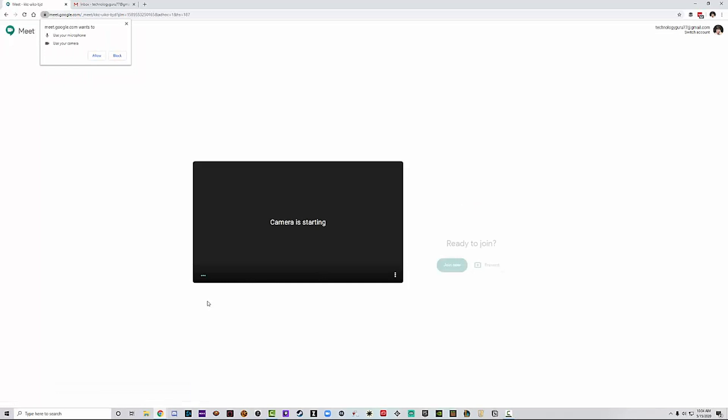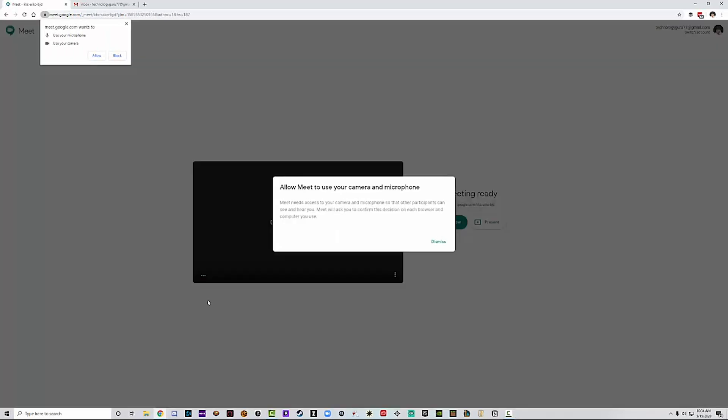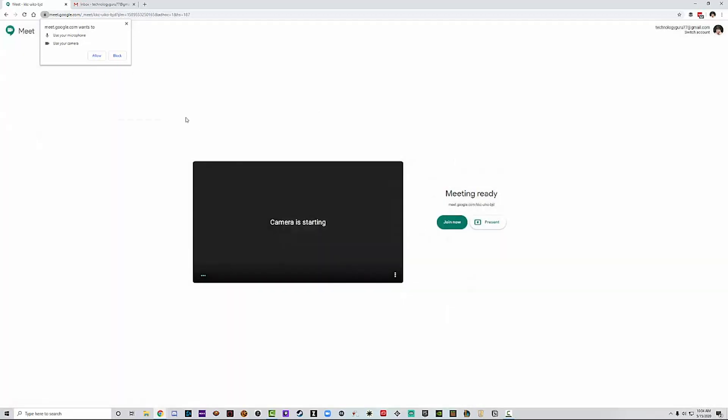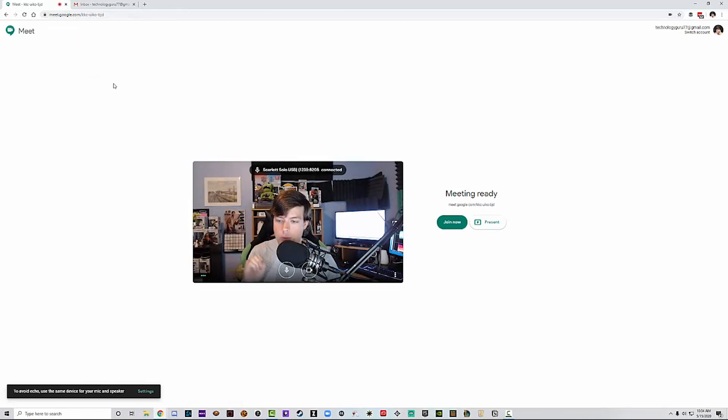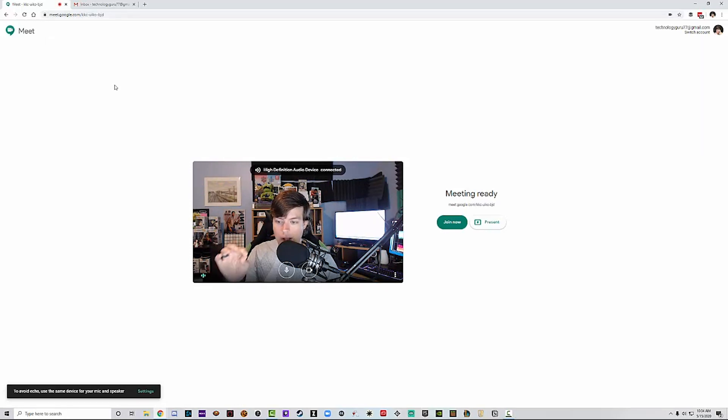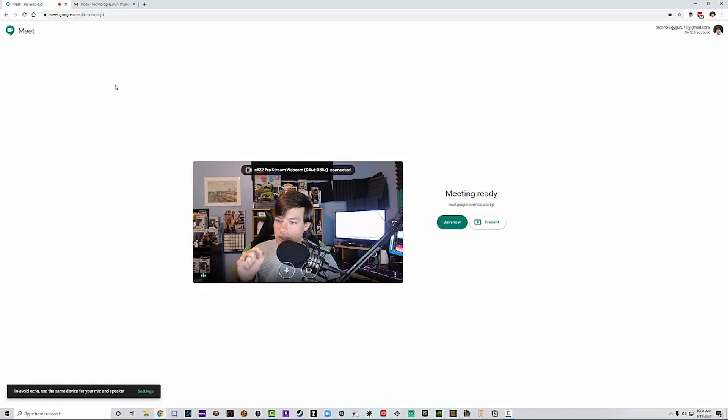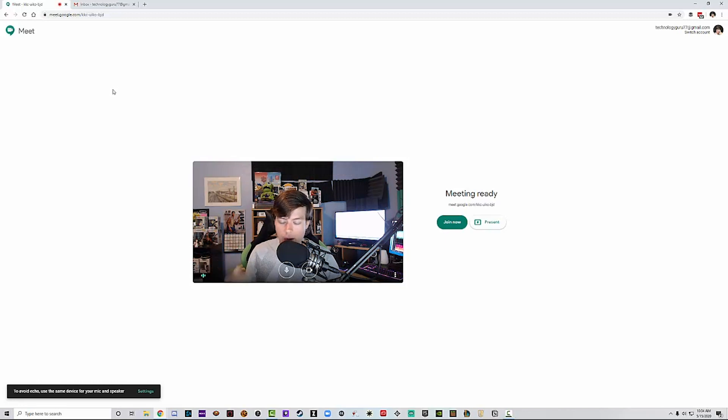So if we go to start a meeting, you're going to see the similar things that you see with any of these kind of conferencing software. Allow meet to use your camera and microphone. Google Meet needs access to your camera. Basically, you need to go up here and when this popup comes up, you need to go ahead and select allow. This is going to allow it to use the camera as well as the microphone, whatever you have selected as your default camera and microphone.